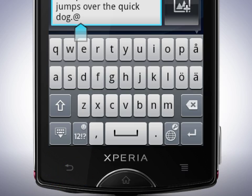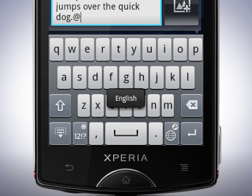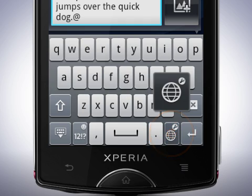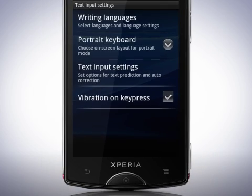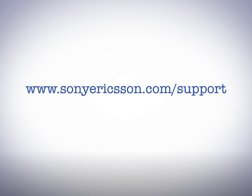Finally, if you have more than one language set, you can switch between them by tapping the settings key. To go into the settings, touch and hold on the key. Thank you for taking the time to watch this film. You'll find more information about your phone by visiting the Xperia Mini support zone where you can improve your user experience.